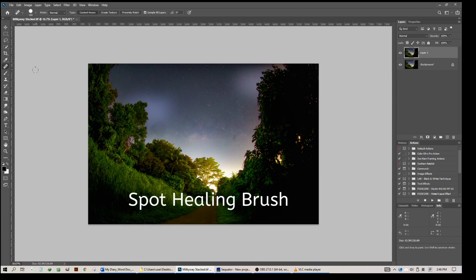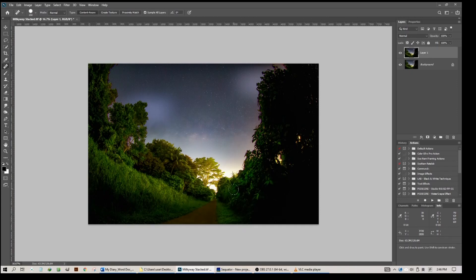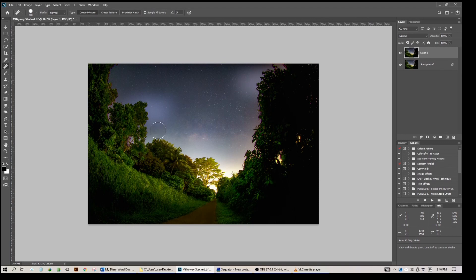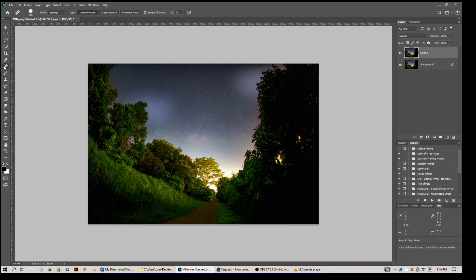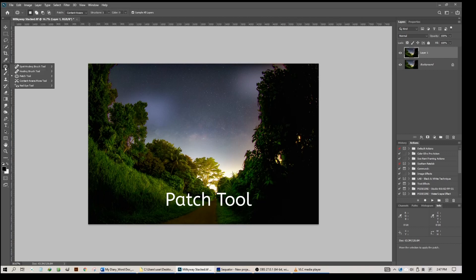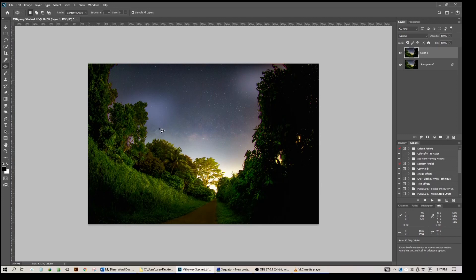We'll try two methods. First method, use Spot Healing Brush. Make the healing brush as big as the artifacts and click on it. You can see it's gone. For this case, I'm not sure if it will work, but let's try. Bring the size of the brush as big as the artifacts and click on it. Well, it's not doing a very good job. We're still leaving a little bit of artifacts here. Don't worry, we'll go to the second step, which is Patch Tool.